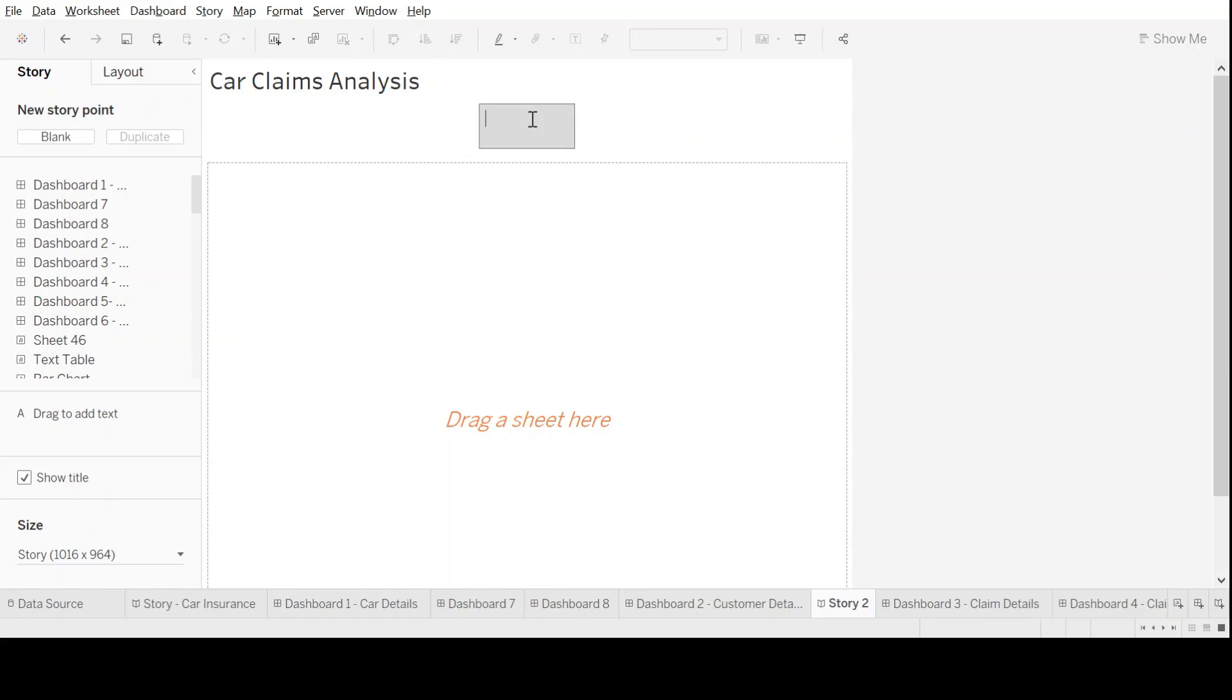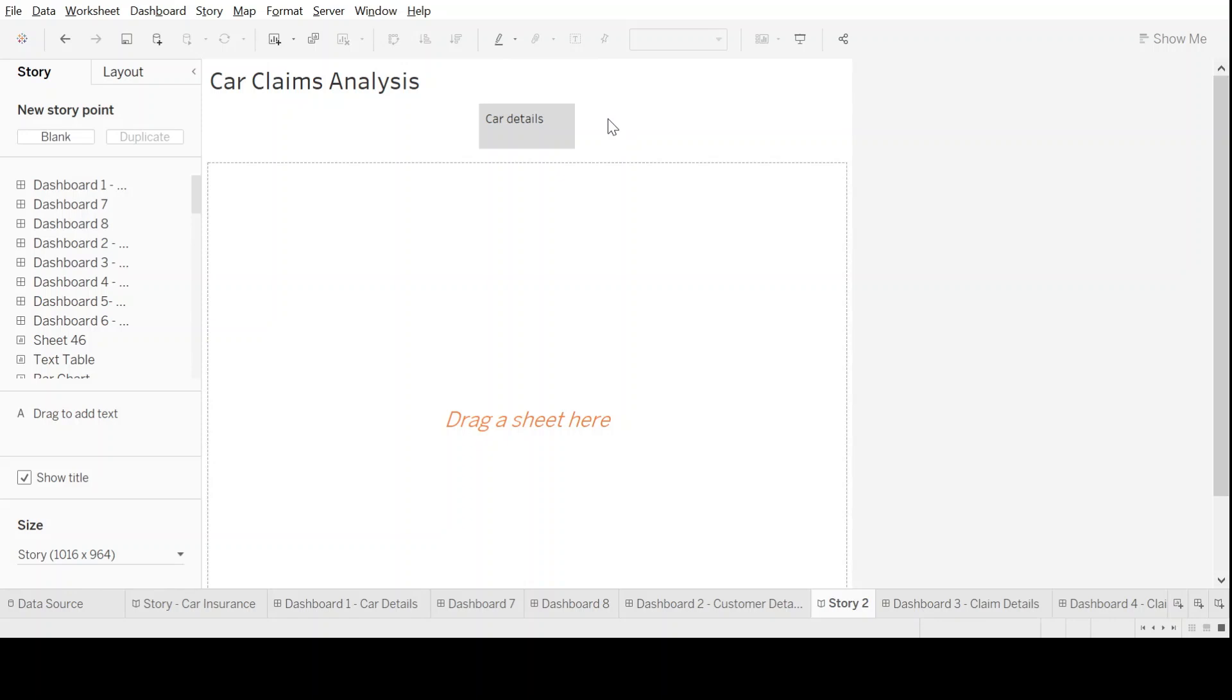Let's start with car details. Now that we have the first plot of our story, how do I add another segment? All I need to do is go on my left hand side, click on new story point, click on the blank option, and a new segment gets added.